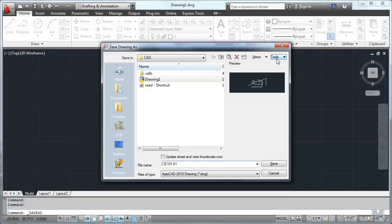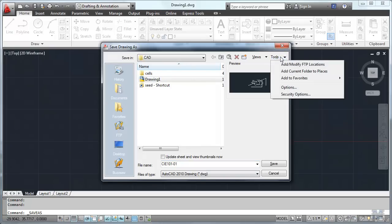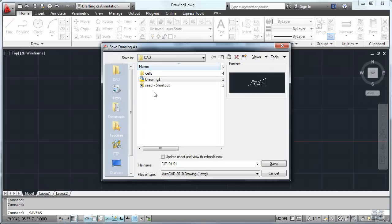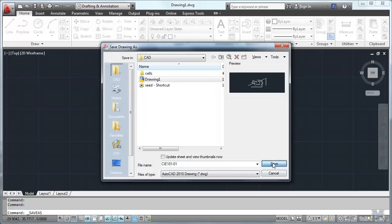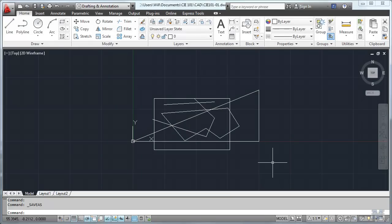What I can also do is in this list over on the left. This is where I usually save things in my CAD folder. I can add current folder to places. And then it shows up right here. Which is handy. Let's hit save. And we've saved it.